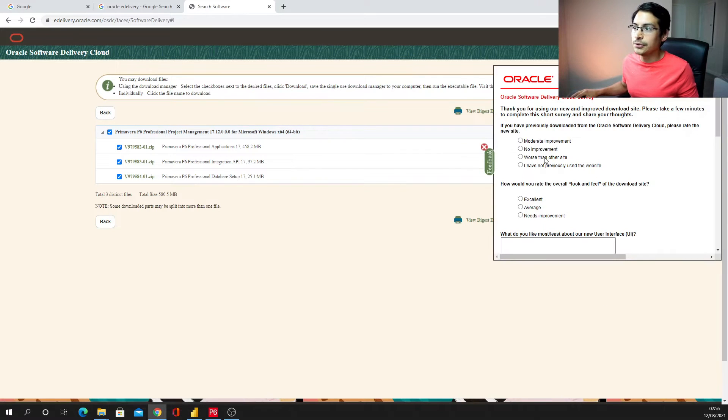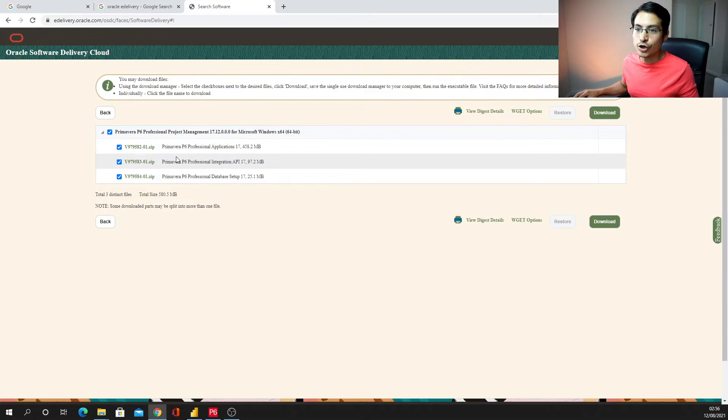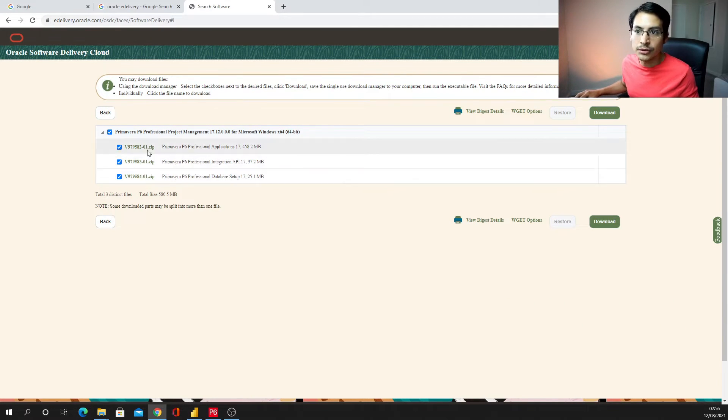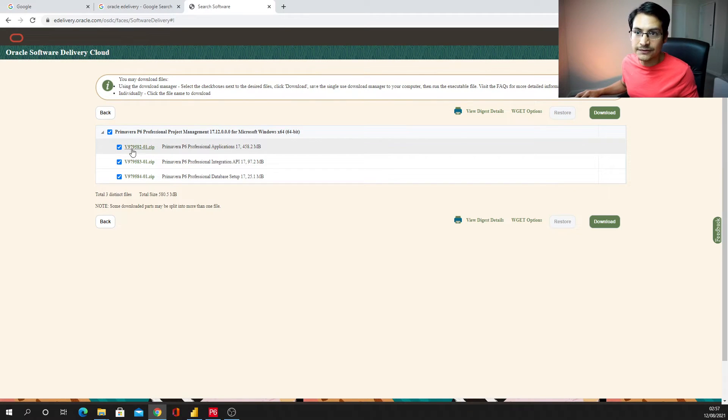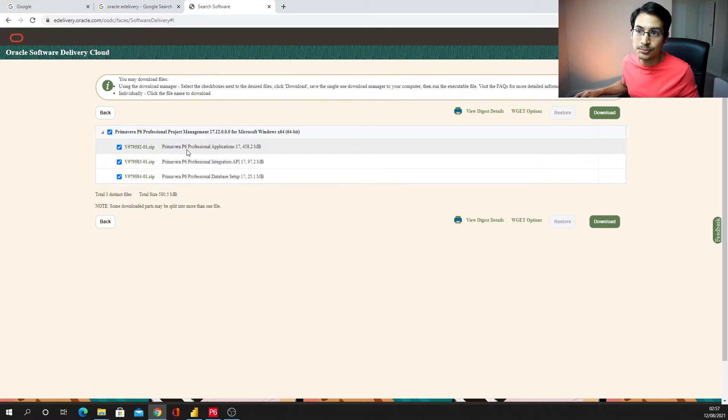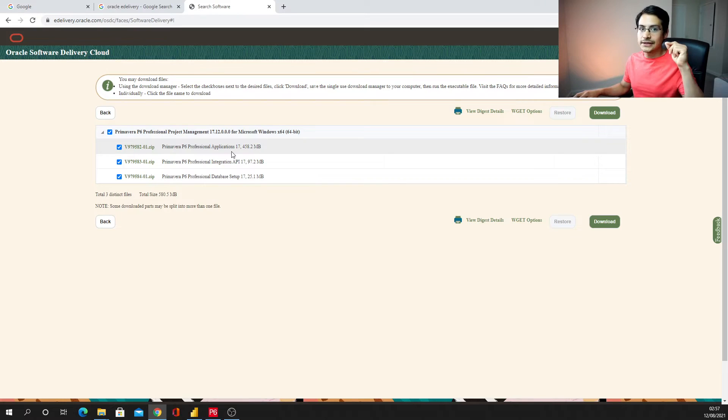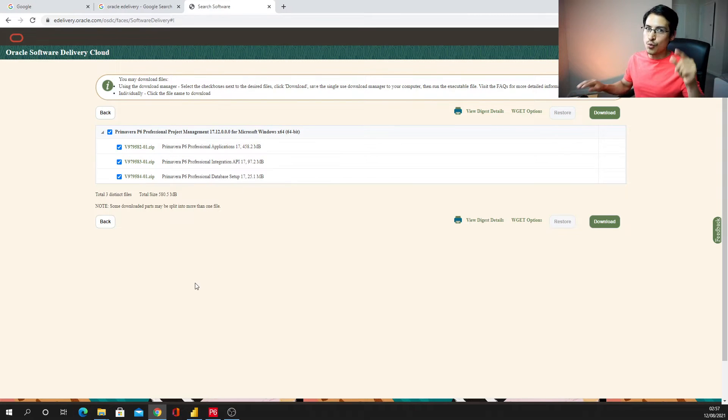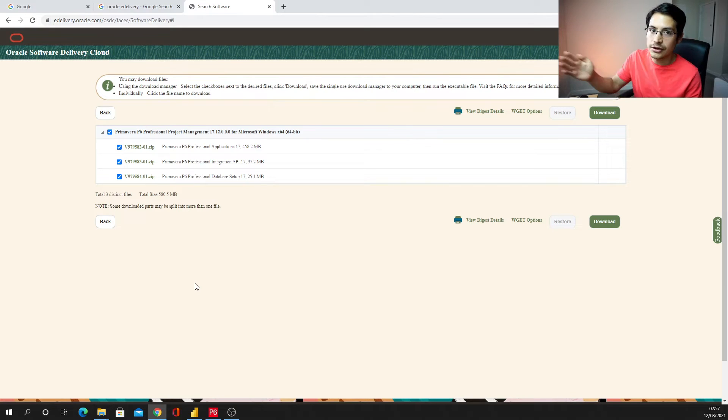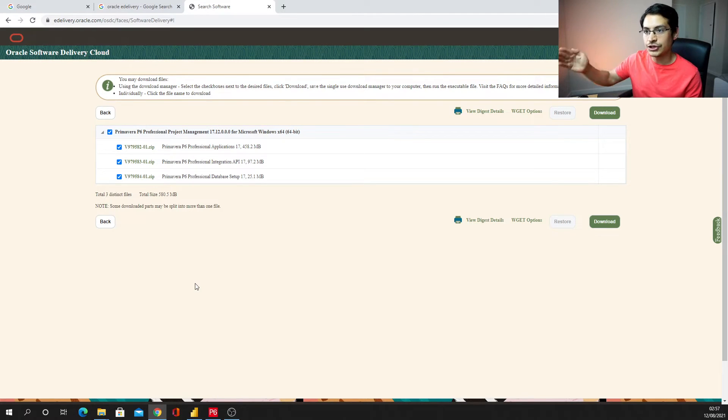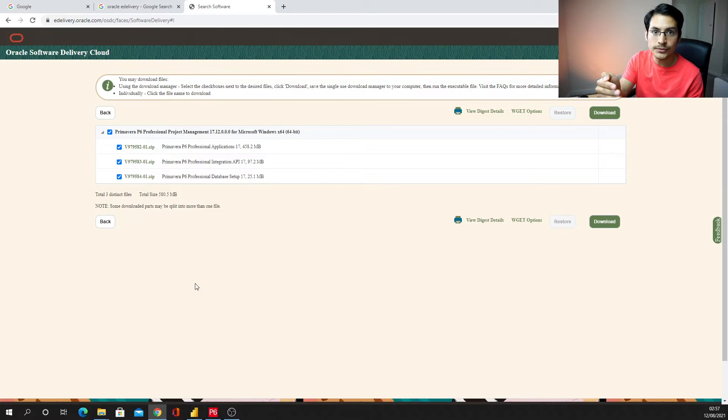And then you just go for continue. Finally you just need to agree to the terms, go continue, and finally it will give you this option. You can download the three of them, but effectively the one we're going to use is the very first one, this Primavera P6 professional application. And that is going to have that kind of installer.